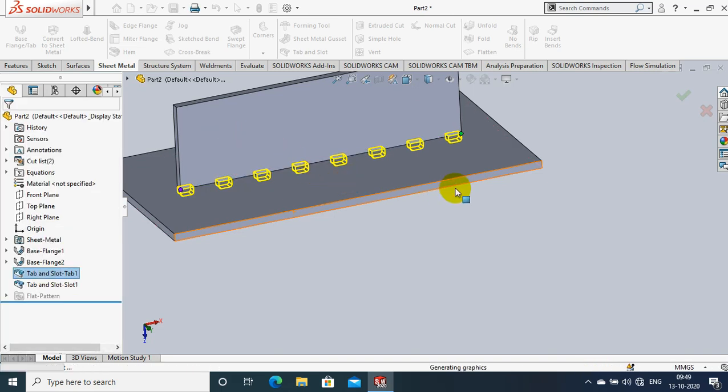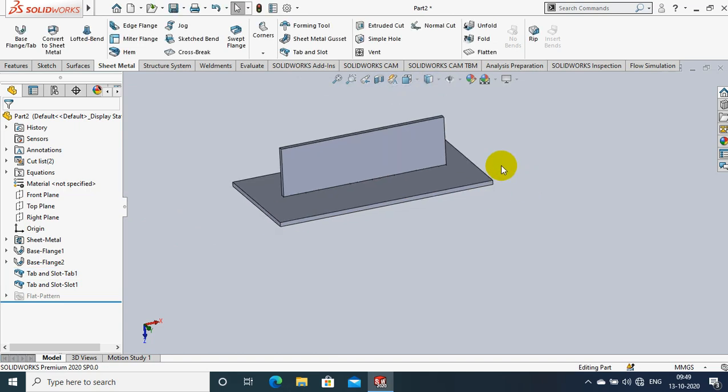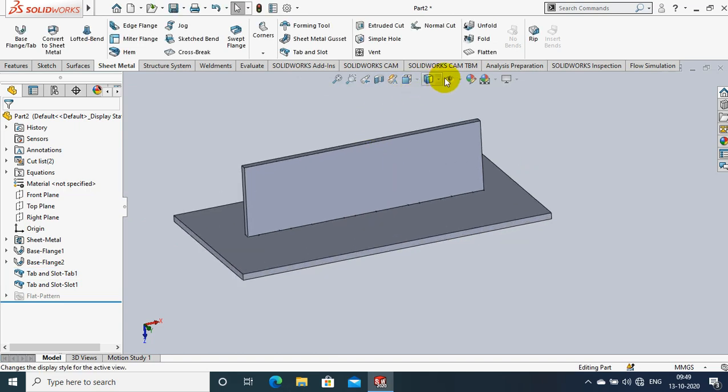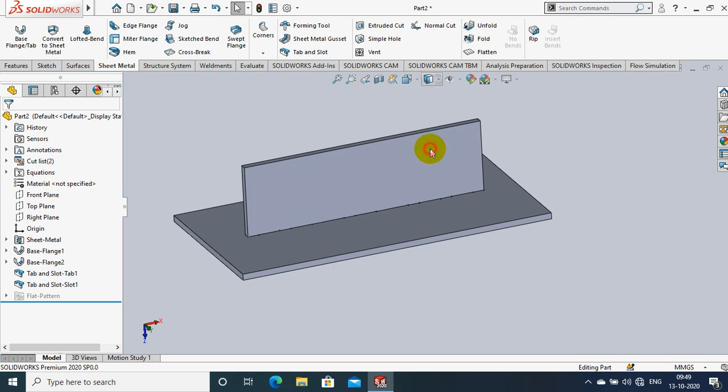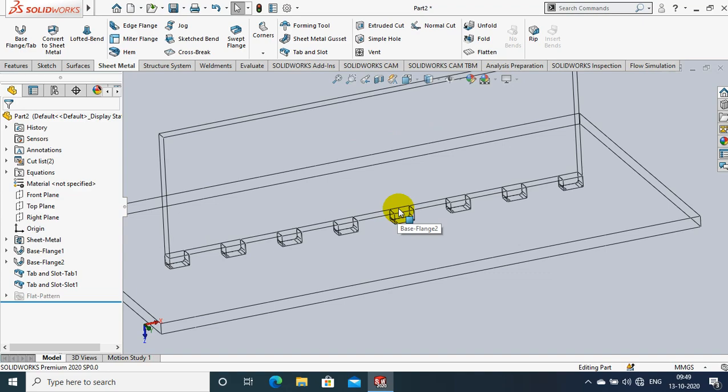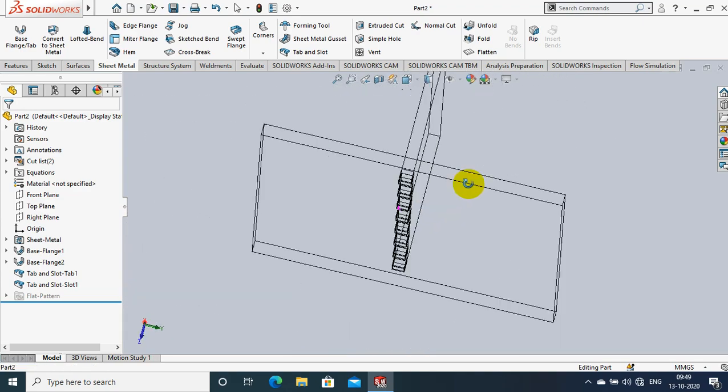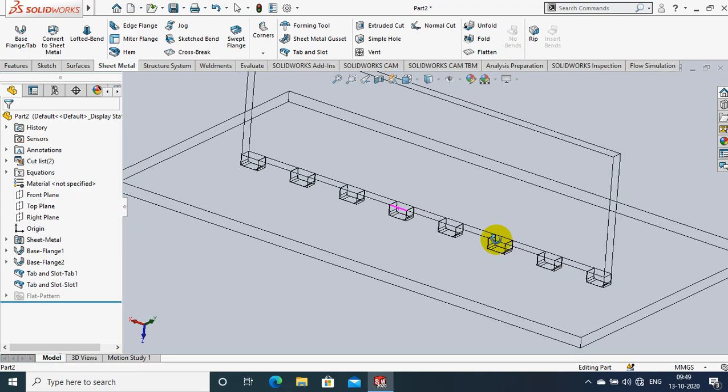Now the tab and slot is successfully created here. So you can check by using the wireframe view. Now the tab and slot are created successfully.